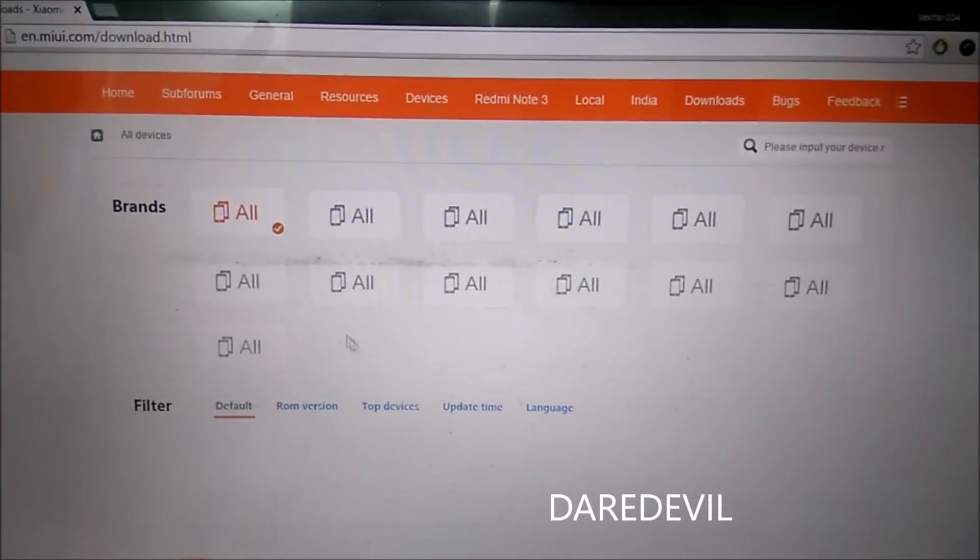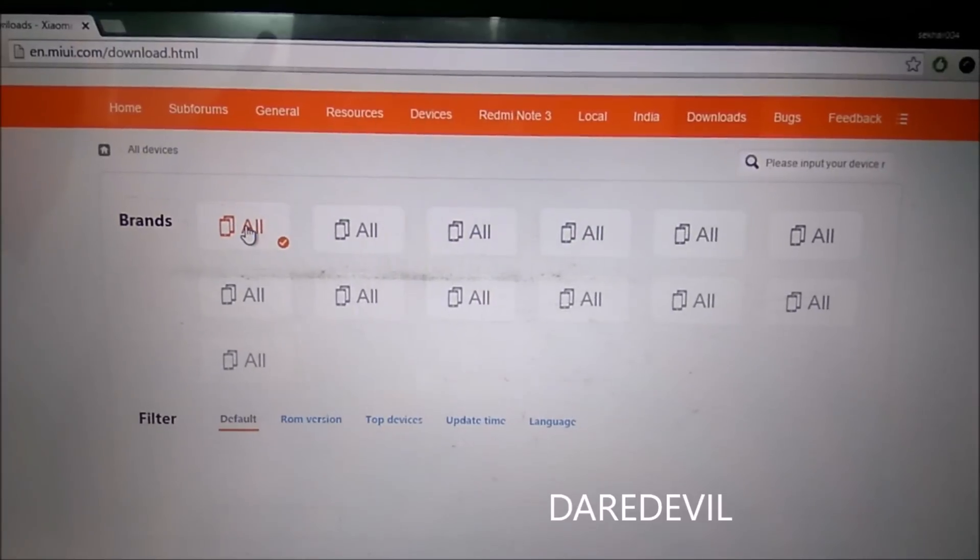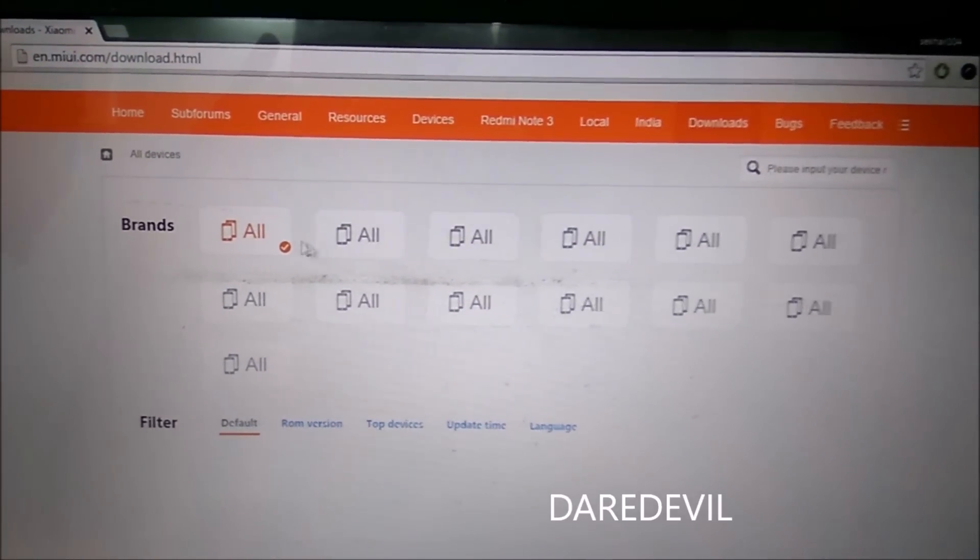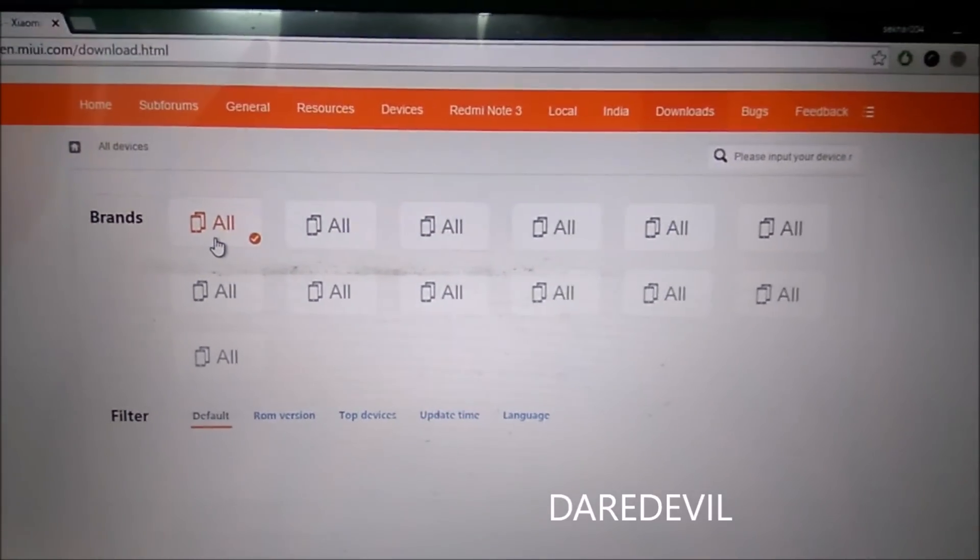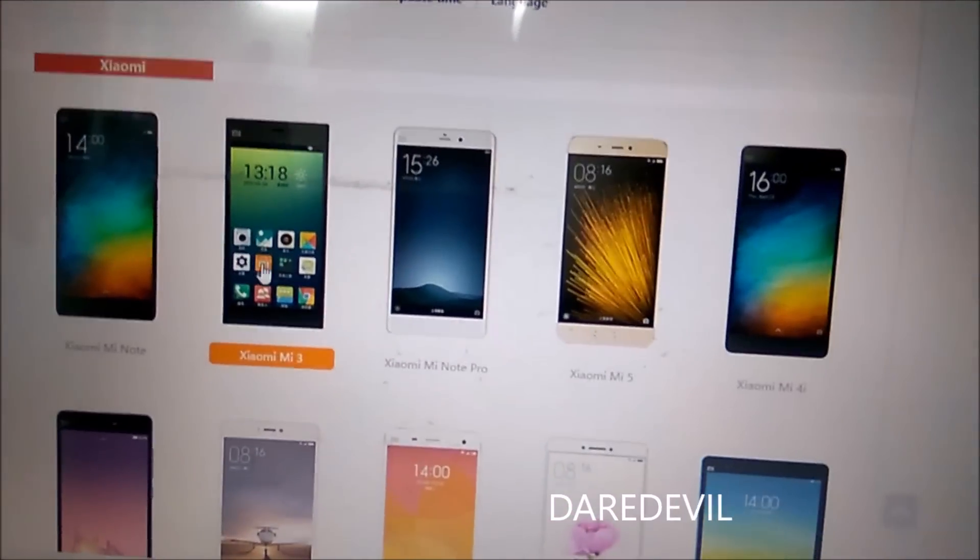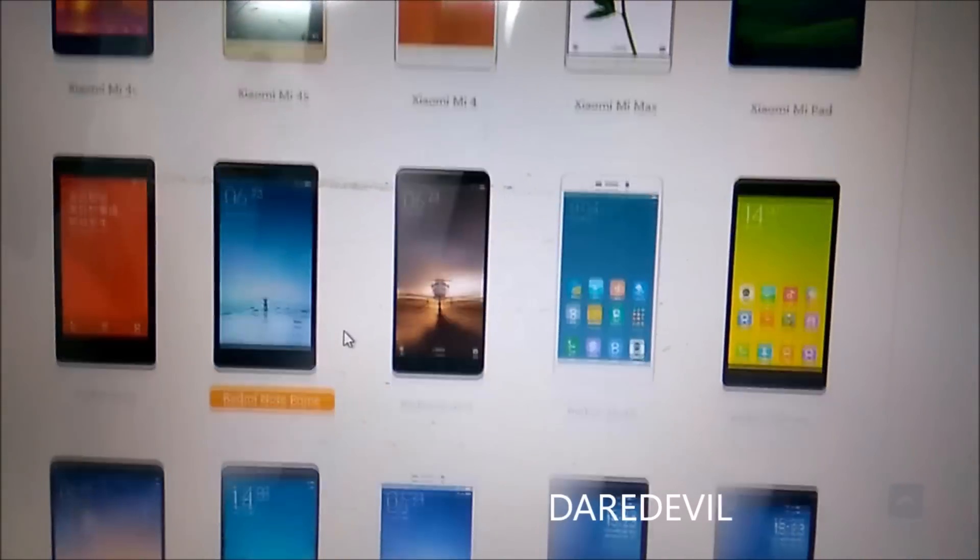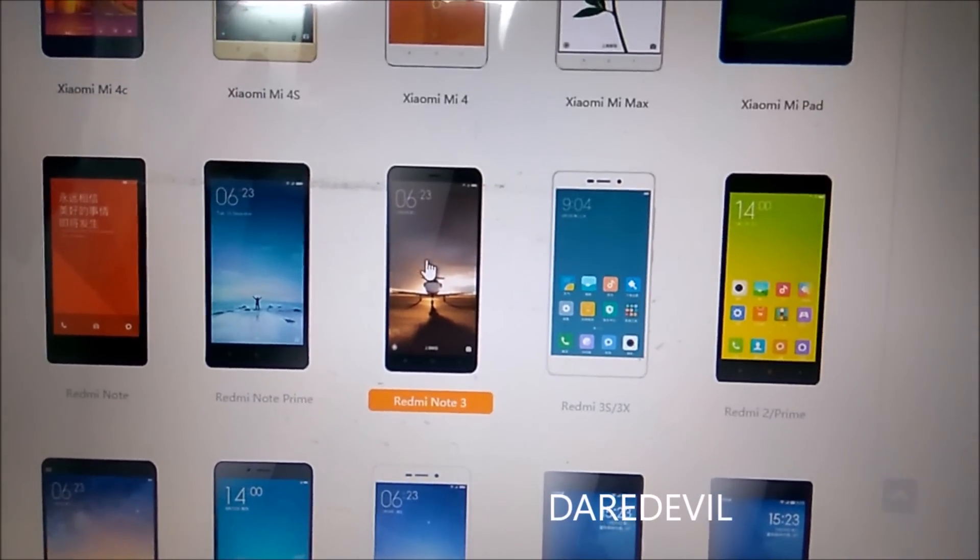Scroll down to the brands and scroll down to your device. Now I will select this.